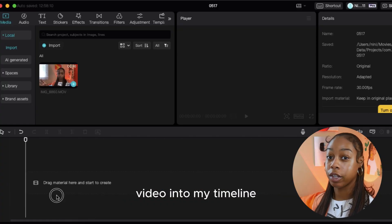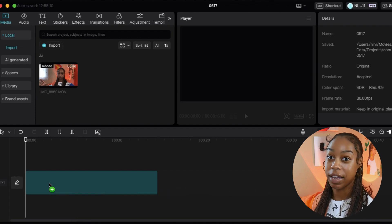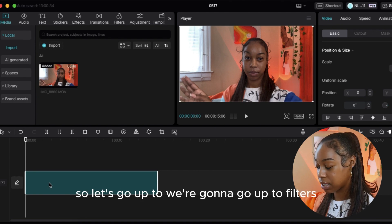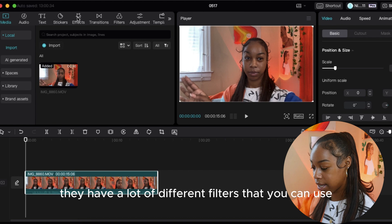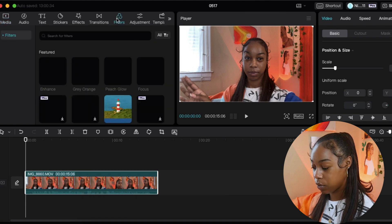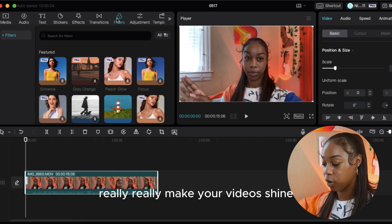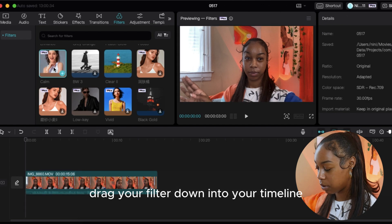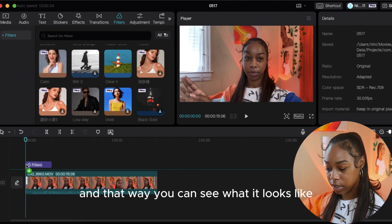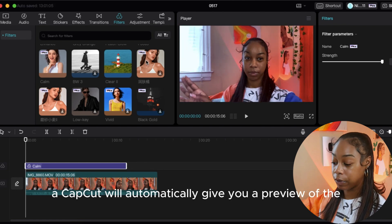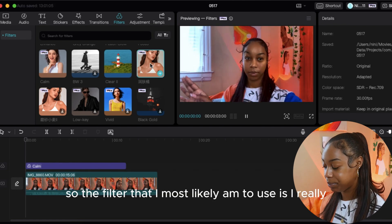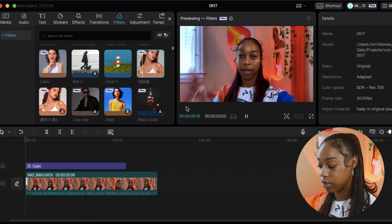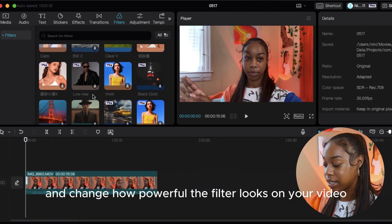They have a lot of different filters you can use for the free version, but CapCut Pro typically has more advanced filters that will really make your videos shine. You can scroll down, click a filter, and drag it down into your timeline to see what it looks like — or just hover over it and CapCut will automatically give you a preview. The filter I most like to use is the Maldives filter, though it can be a little powerful, so you can always adjust the strength. If you scroll down you can see how many different filters CapCut Pro offers — whatever look you're going for, you can find a filter to match that aesthetic.